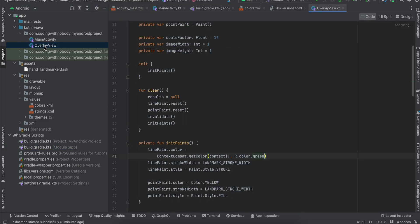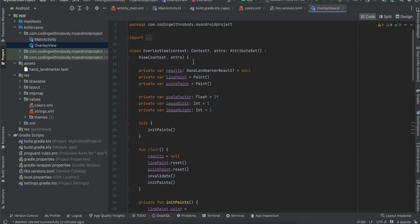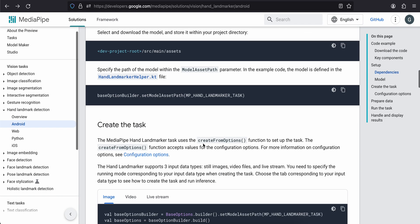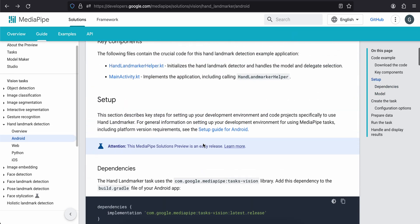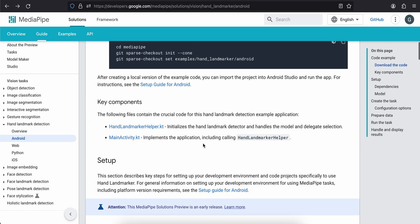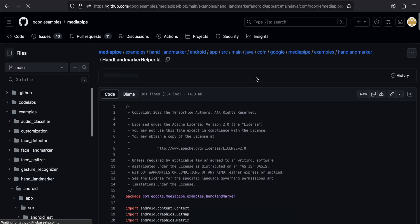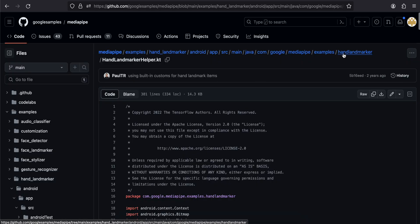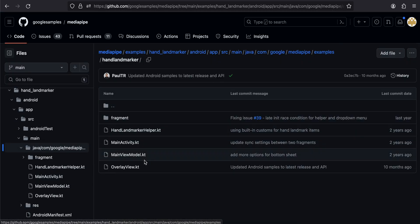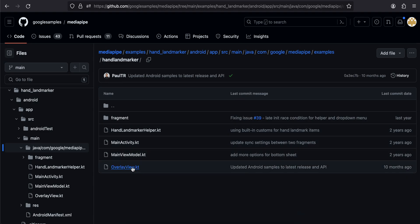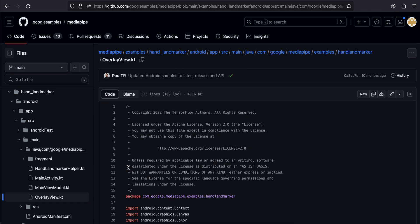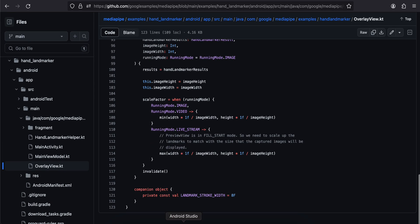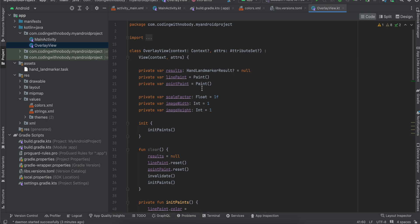Then inside activity_main, sorry before that I have created this OverlayView. And to be honest with you I will literally copy paste this from the documentation. So if you are curious you can go to the documentation over here, just open this, and you will have to go to hand landmarker. And here you can go to the OverlayView and you can just copy paste all this code. So unfortunately I won't be able to explain it to you, but all it does is that it draws this...